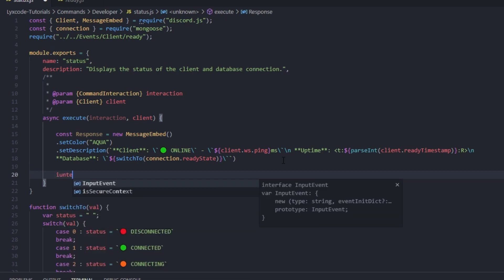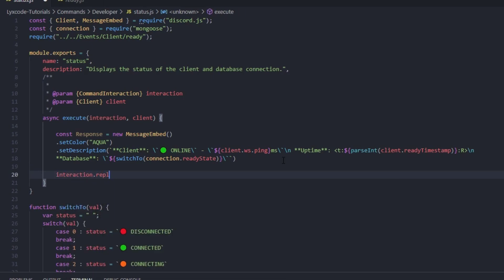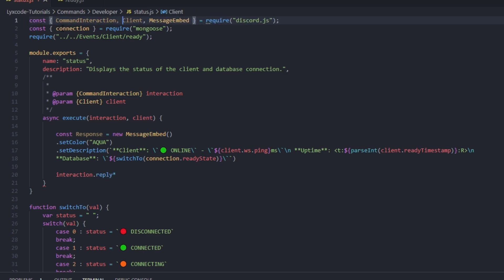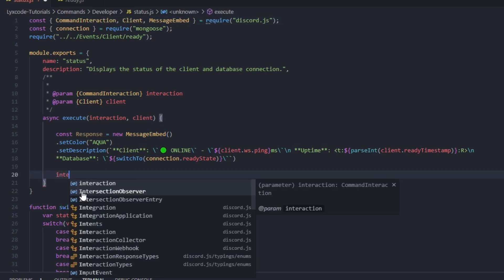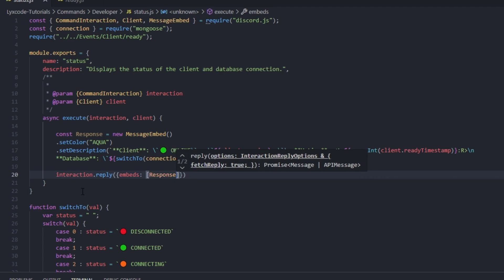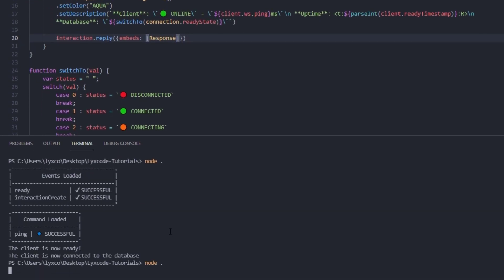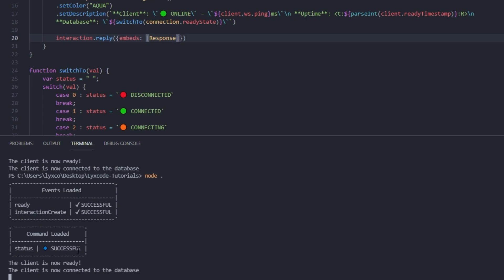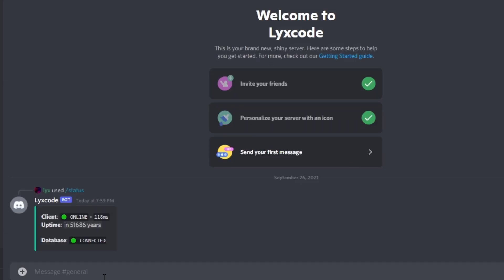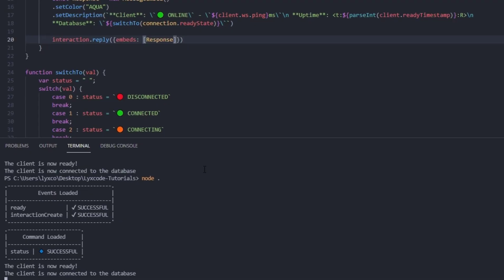Now we're going to type interaction.reply and reply with the response embed. We also need to require CommandInteraction — let's go ahead and do that. Now let's try restarting the bot. You can see the commands loaded state is successful — a great feature from our previous video. Now let's type slash status, and we see something wrong: it shouldn't be in 5,000 or 51,000 years — let's go ahead and check it out.